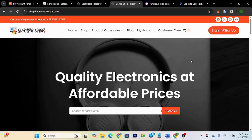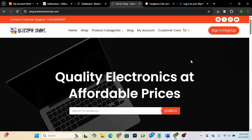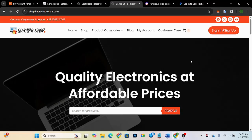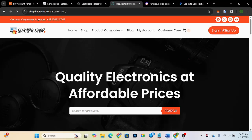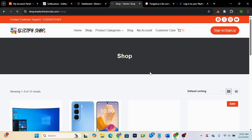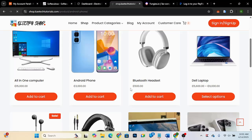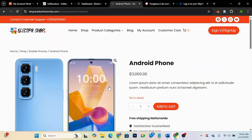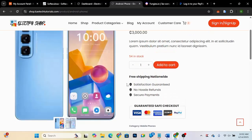Hello guys, welcome to my YouTube channel. My name is Kobe and this is Skytech Digital. In this video, I'm going to show you how you can add a product video gallery for WooCommerce. We're going to add a gallery on a single product page — specifically for a product like an Android phone — where visitors can play a video and see how the product is used.